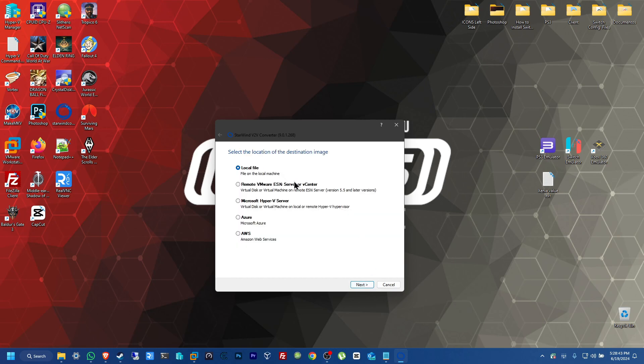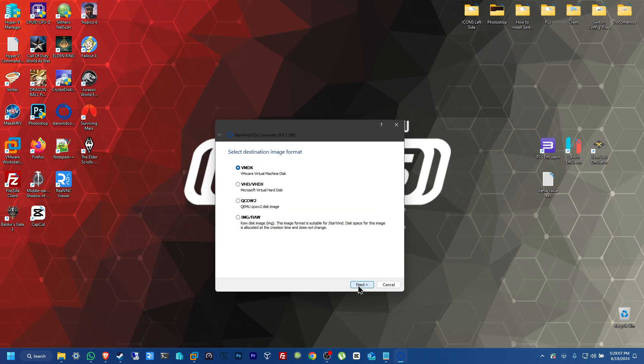And now here, the destination, you can save it if you have a server. You can use VMware ESXi or you have a Hyper-V server. You can also save it there. Even if you have Microsoft Azure or Amazon Web Services, you can also save it in those areas. But in my case, we're going to be saving it on the physical machine. So, you just click local file, and next.